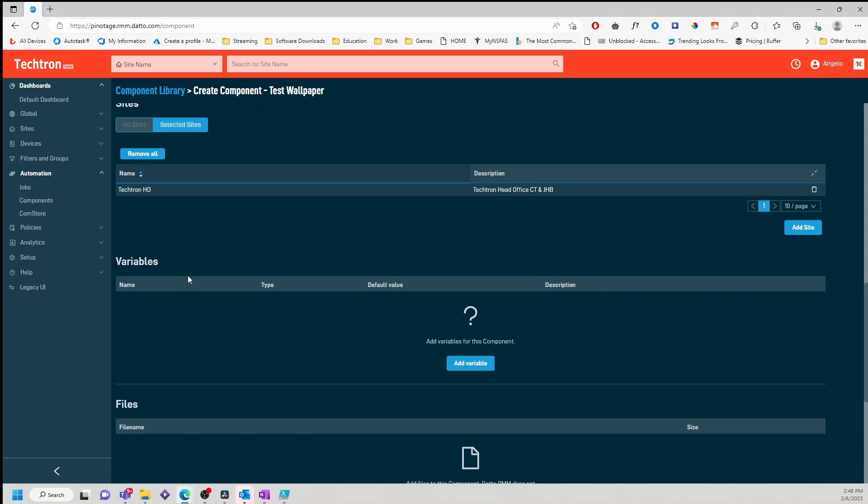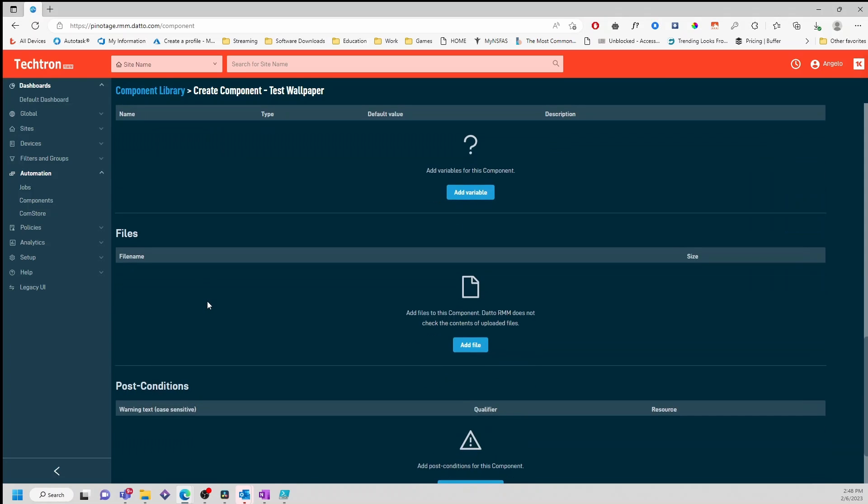You can also add variables, files or post conditions. However, in this example, I won't be adding any of those.